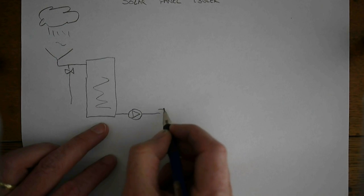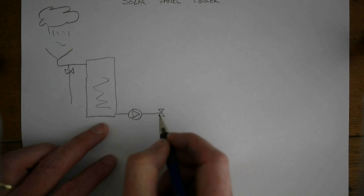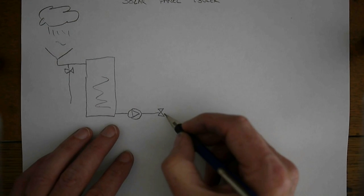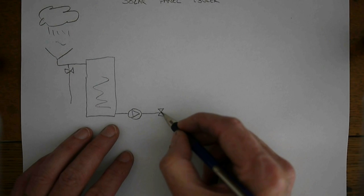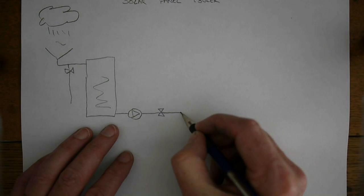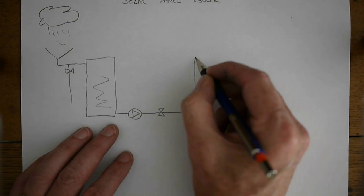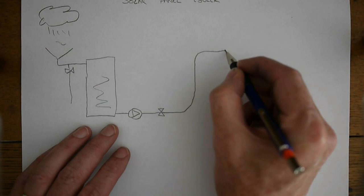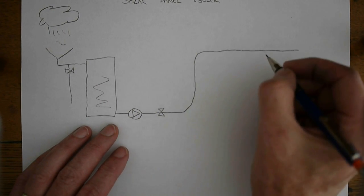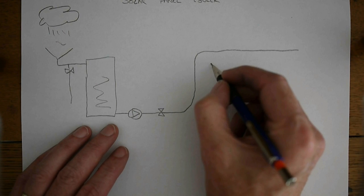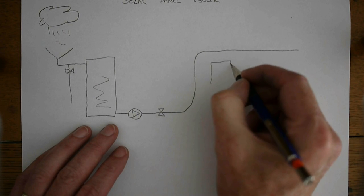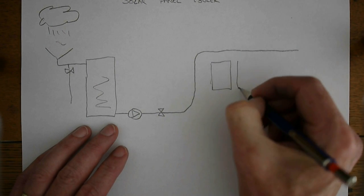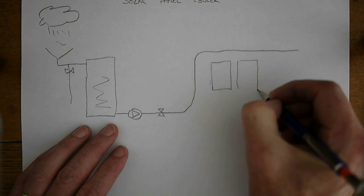Then we have our control valve, and that goes up to the roof to our cooling system where we have our solar panels.